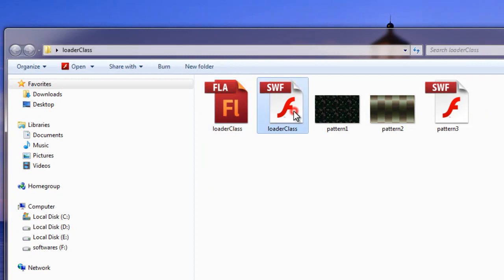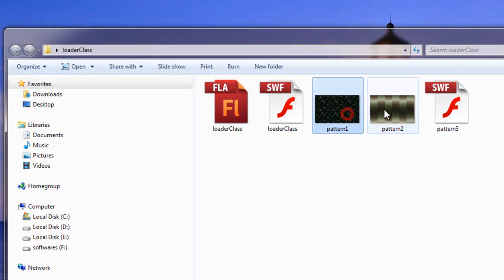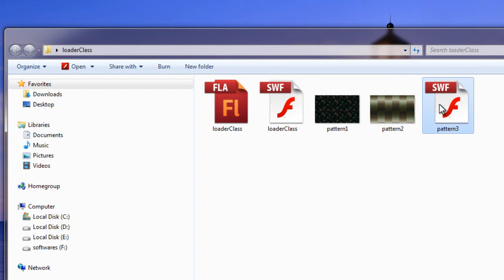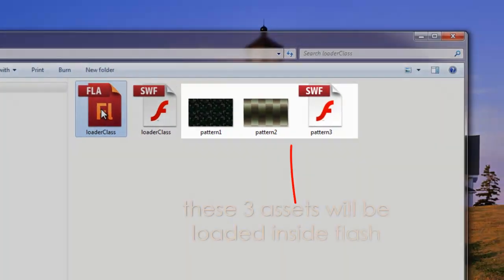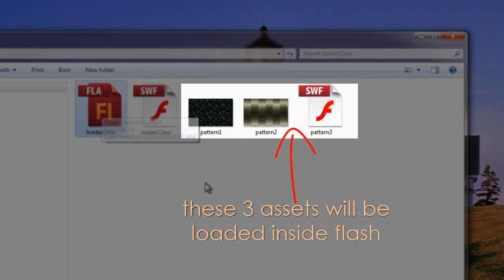basically assets or pictures or swfs that are lying outside the Flash interface. This is the FLA file. This is the SWF file. But these 3 assets, or rather these 2 pictures and this SWF which I'm calling the assets, are lying outside the Flash interface. Obviously it's not inside the Flash library. That's why they are external assets.